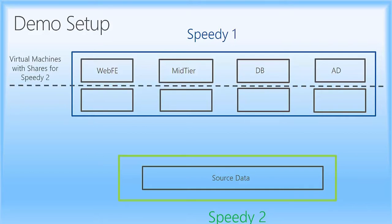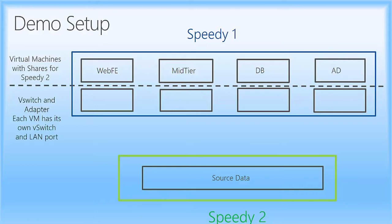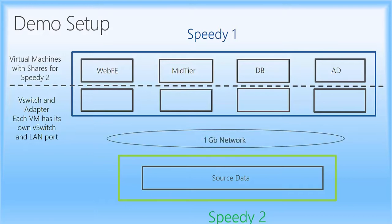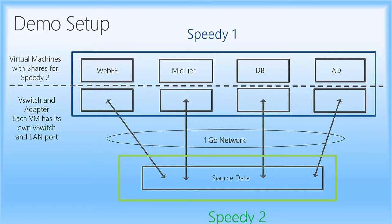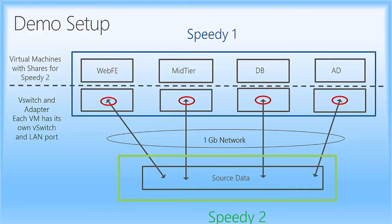And the virtual machines have shares for speedy2. So speedy2 is going to connect to shares that are in those virtual machines. And then each one of the virtual machines has a vSwitch and adapter. So each VM has its own vSwitch and LAN port. So they're all coming directly out into the network, which is a one gigabit network connected between speedy1 and speedy2. And then we're going to attempt to throttle the bandwidth on each one of those vSwitches that are associated with each one of those virtual machines.